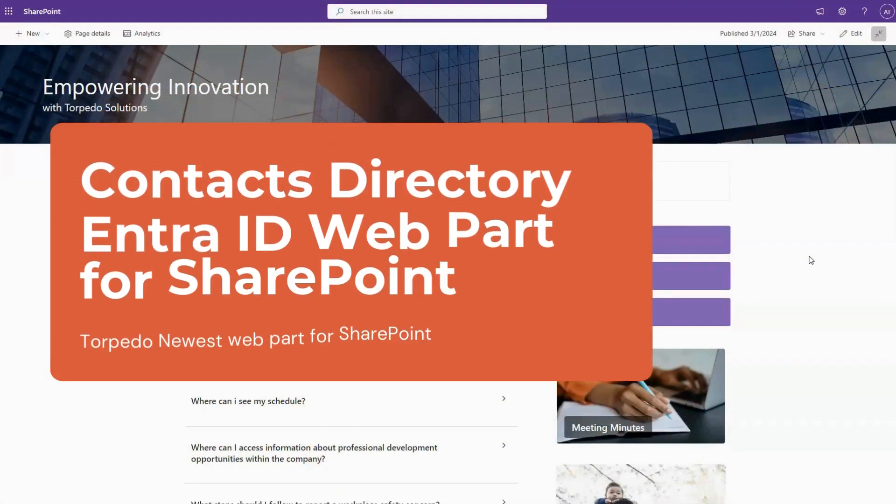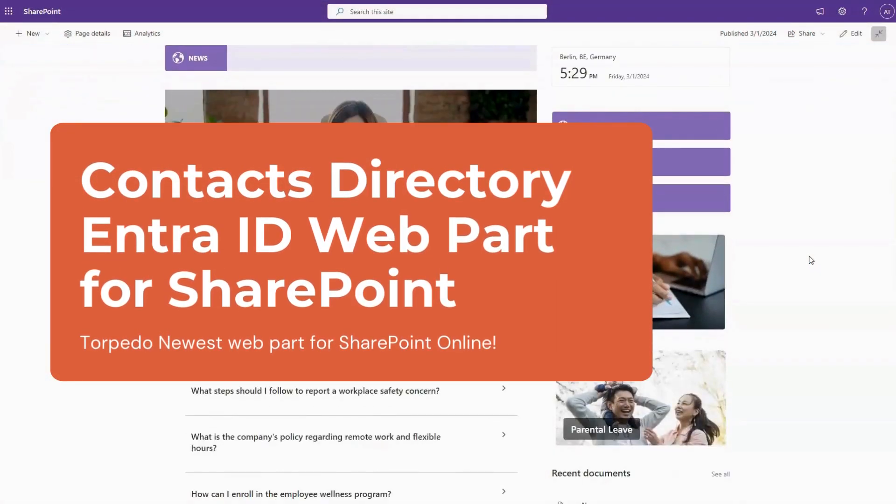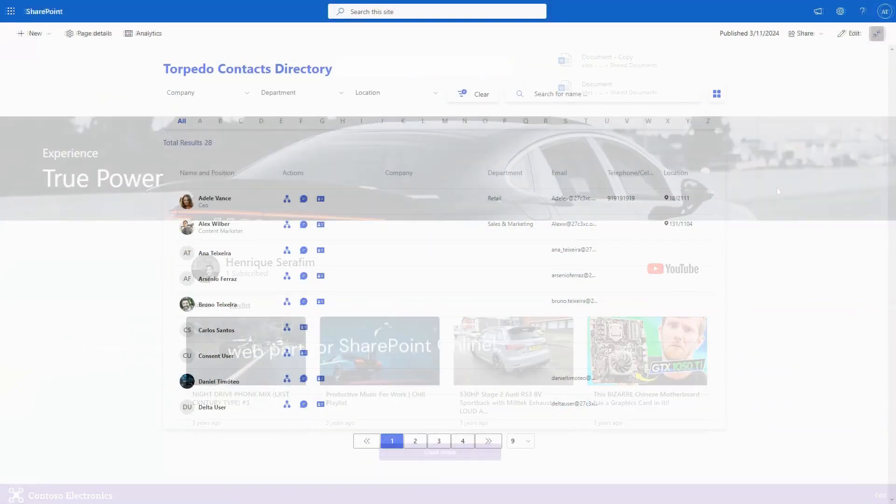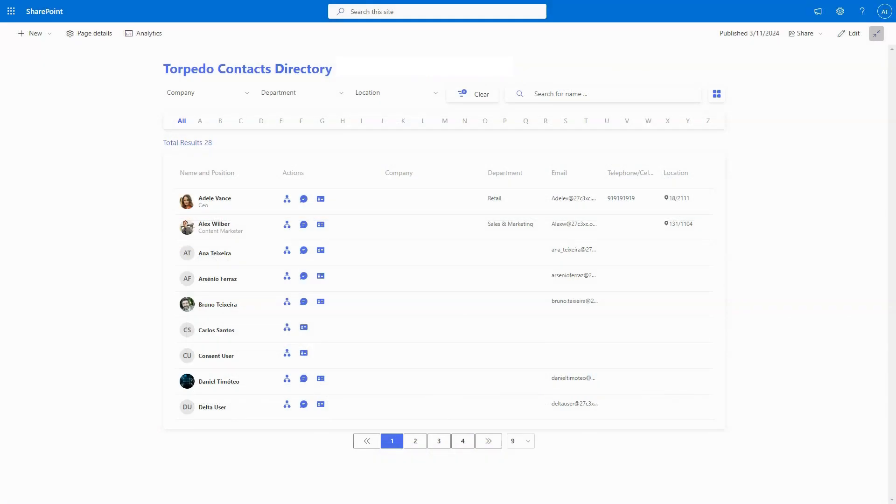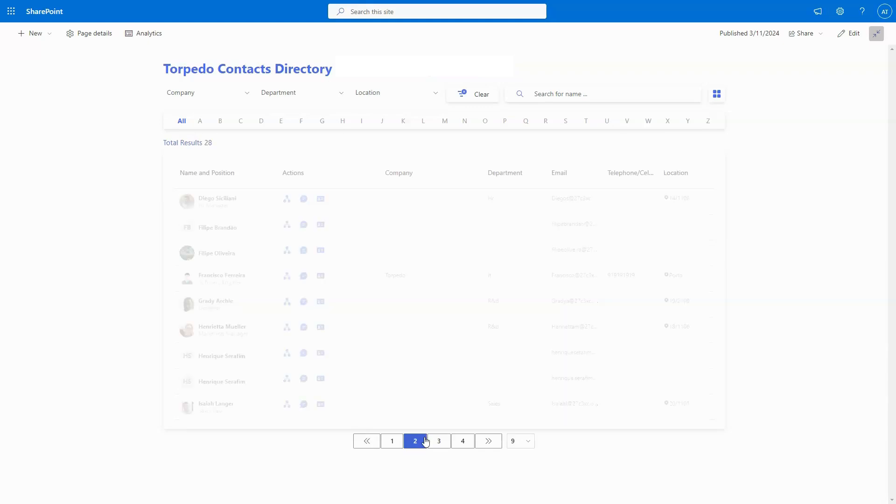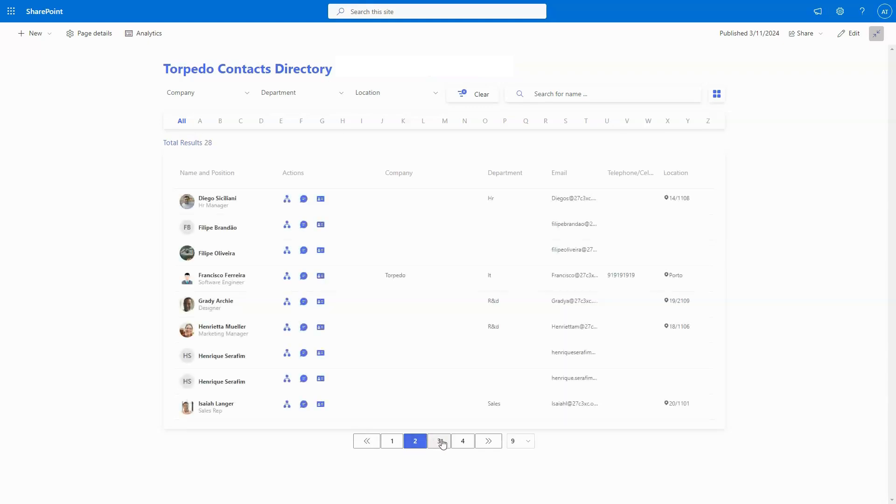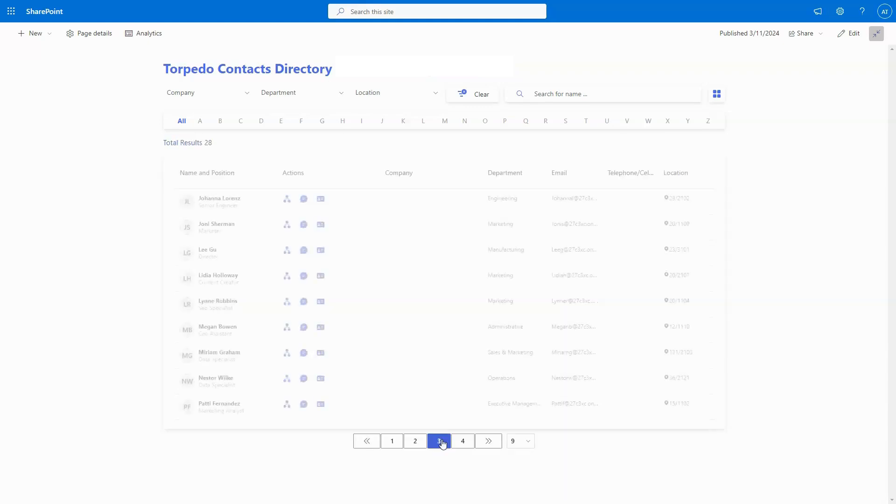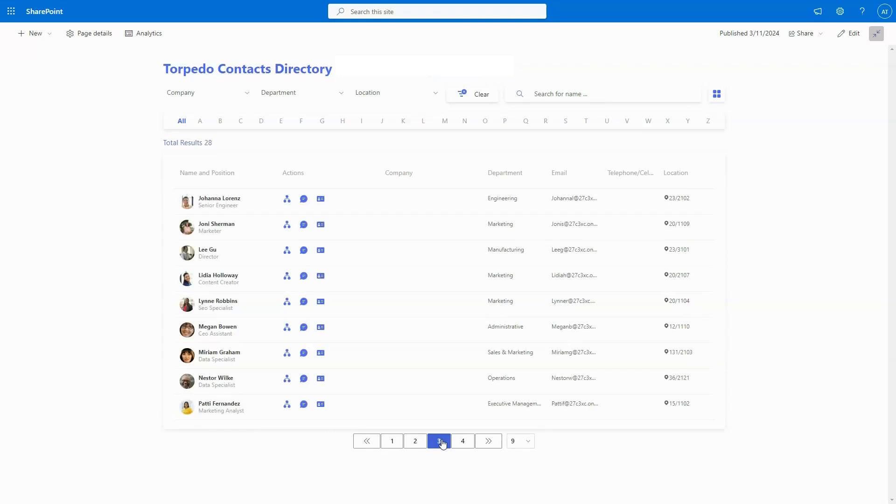Introducing Contacts Directory EntraID for SharePoint Online, an innovative solution that serves as a centralized hub for accessing detailed contact information of your colleagues, facilitating seamless communication within your organization.